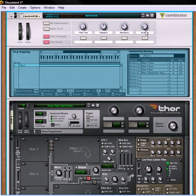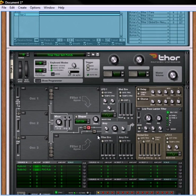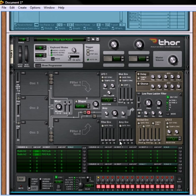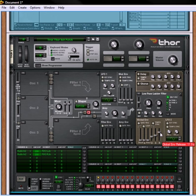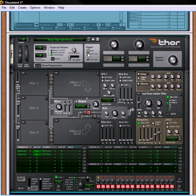Now the problem that we have with the envelope is that the envelope itself is not free running so to set this up properly we're going to have to select the gate trigger, we're also going to have to select the step sequencer up here and we're going to have to actually use the step sequencer in Thor to get things running.